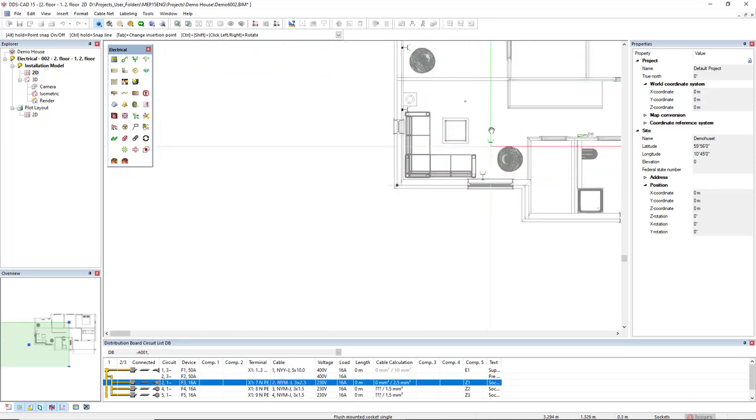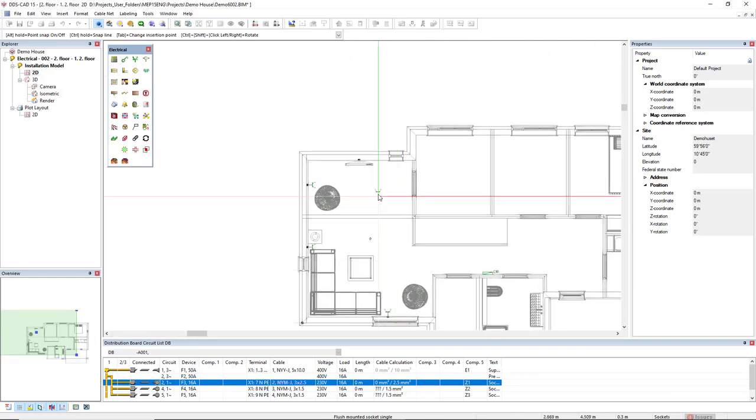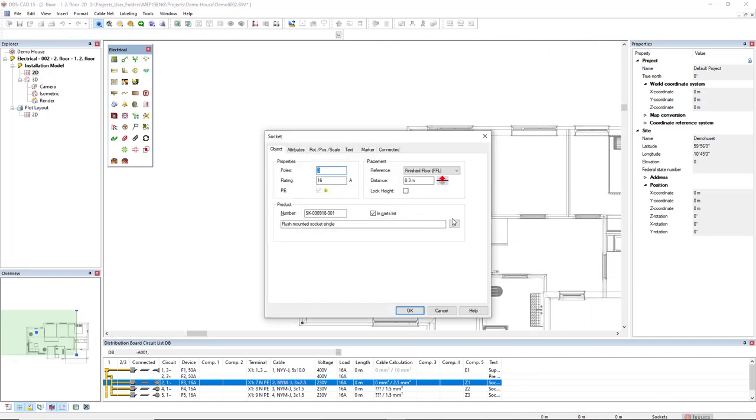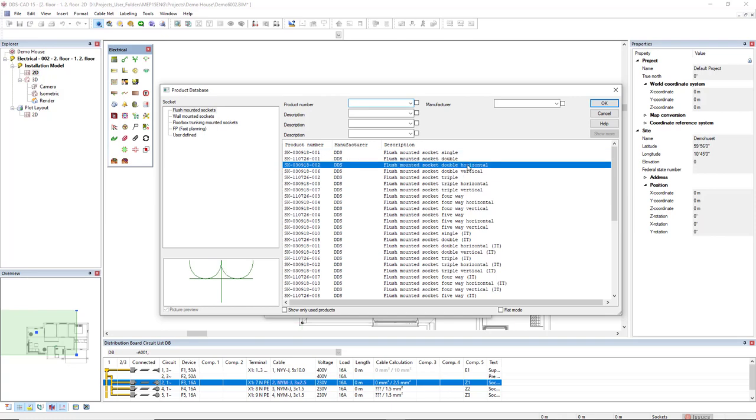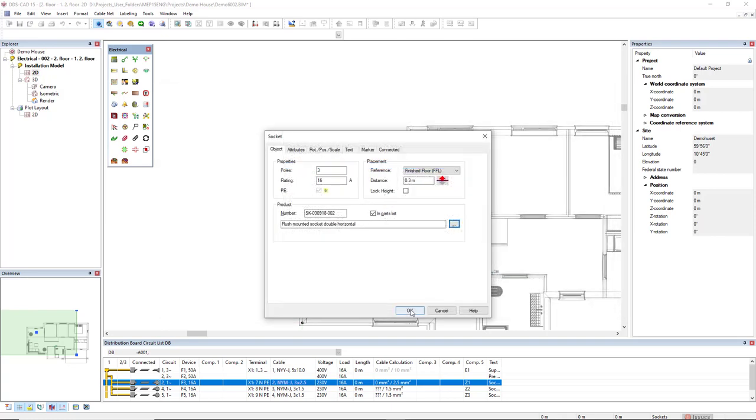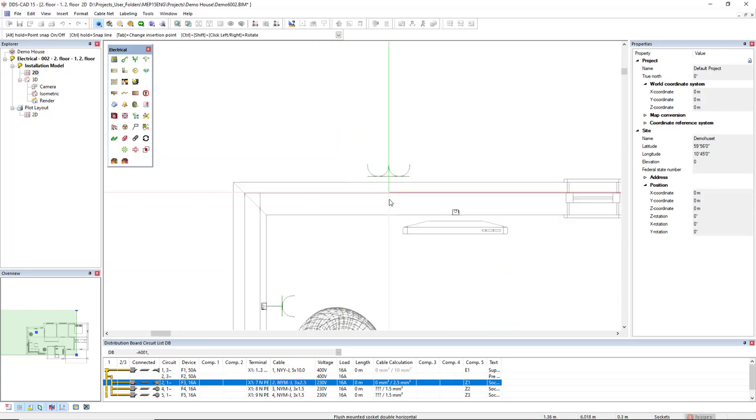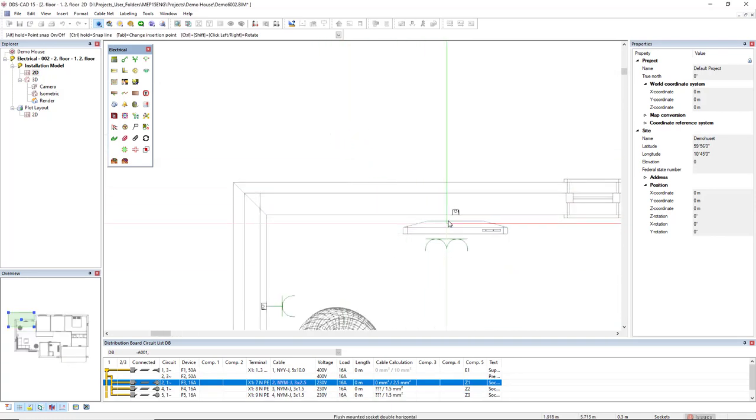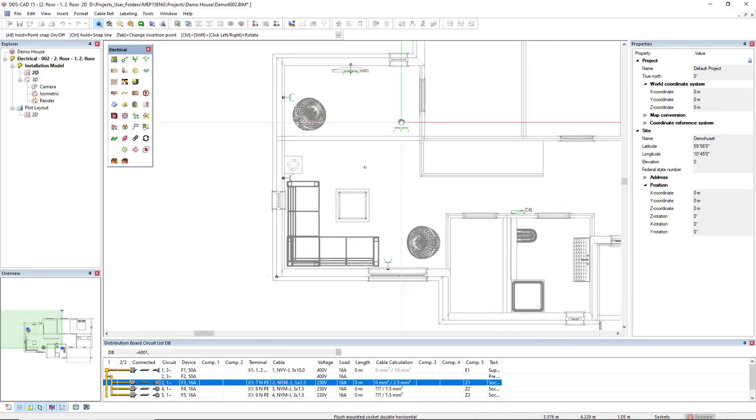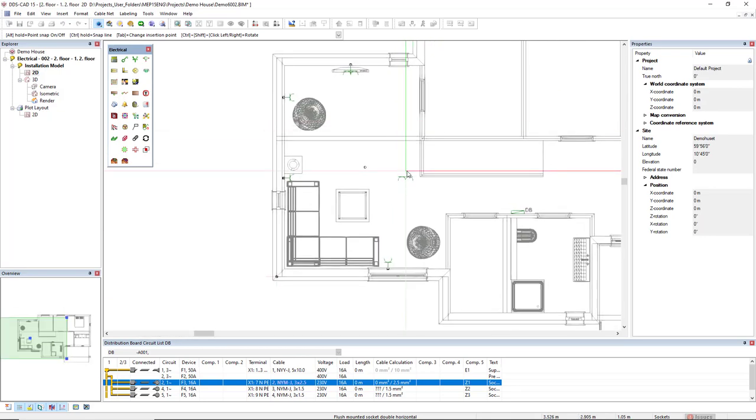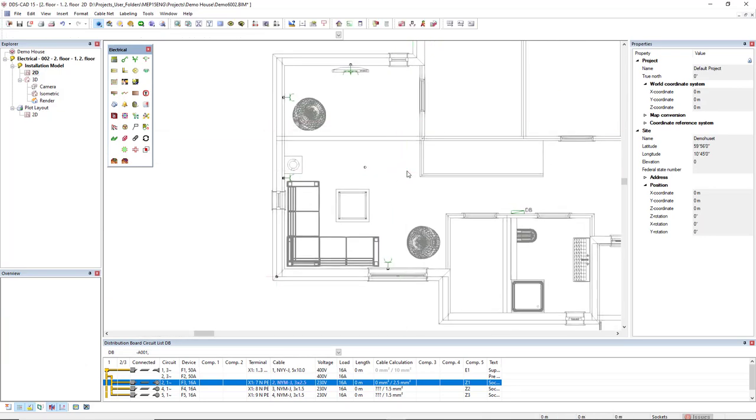For the last one I will exchange to a double horizontal behind this TV. Alright, so first step is the definition of the sockets in the room.